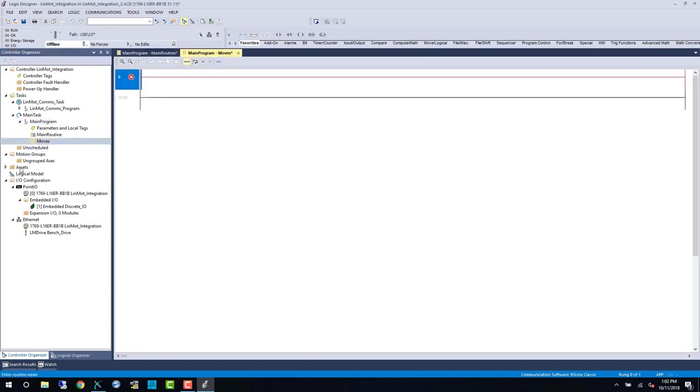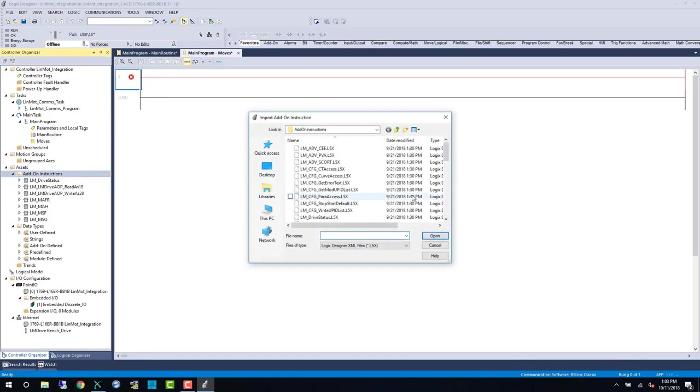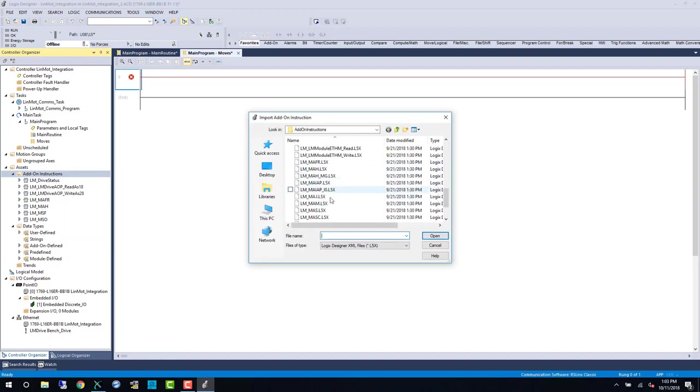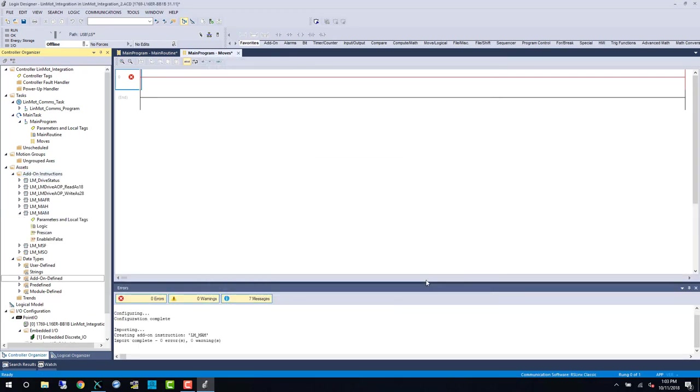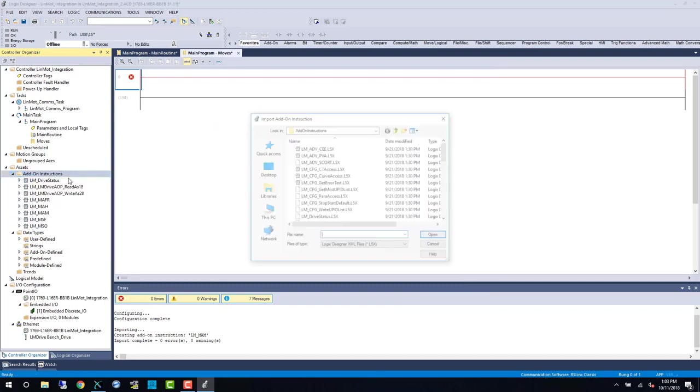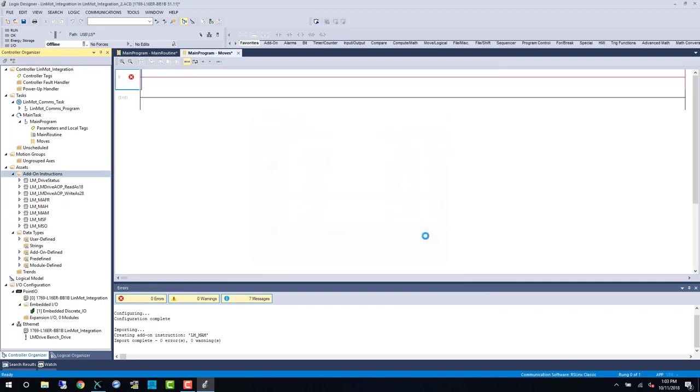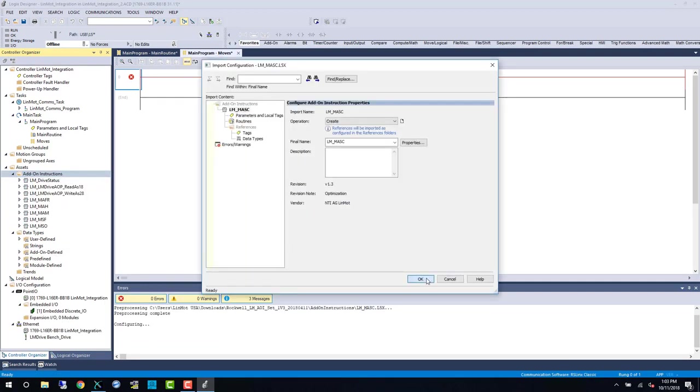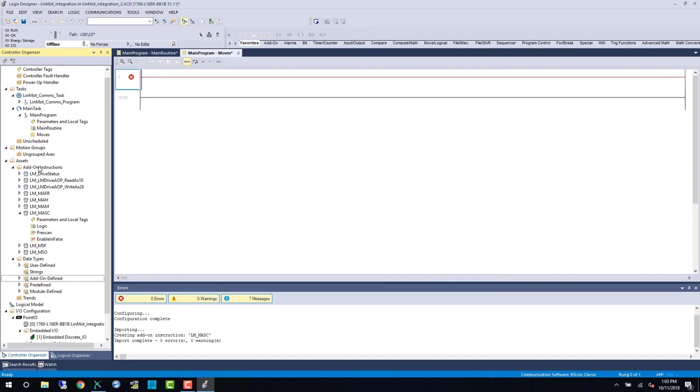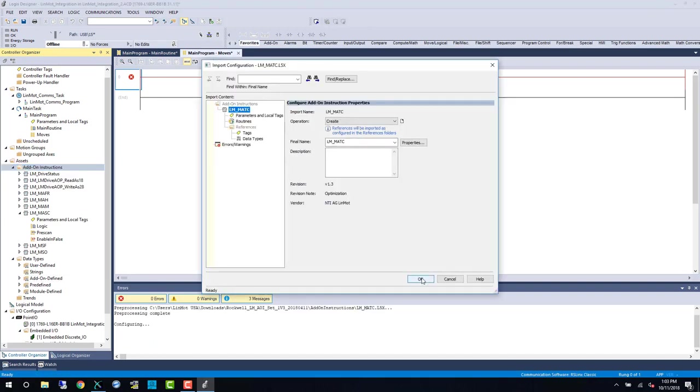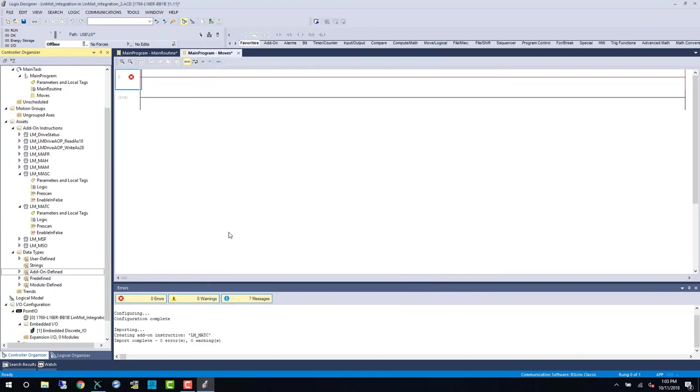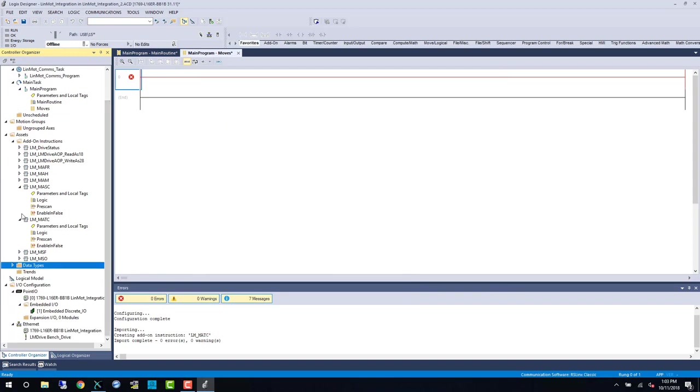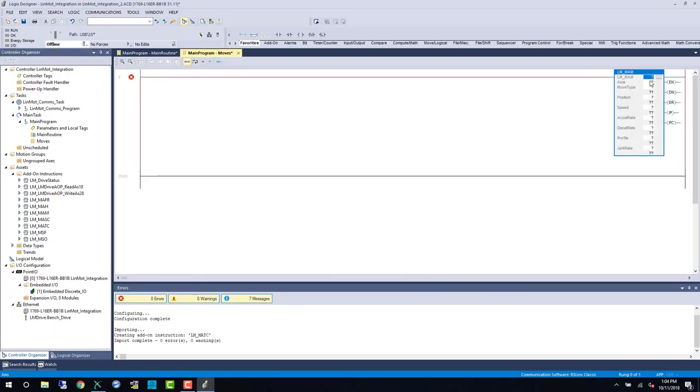Our next step is to import the movement AOIs we will use in this video. First up is the LM-MAM or basic point-to-point move. Next will be the LM-MASC for LINMOT start command table. And lastly, the LM-MATC or run time curve from within the LINMOT drive.